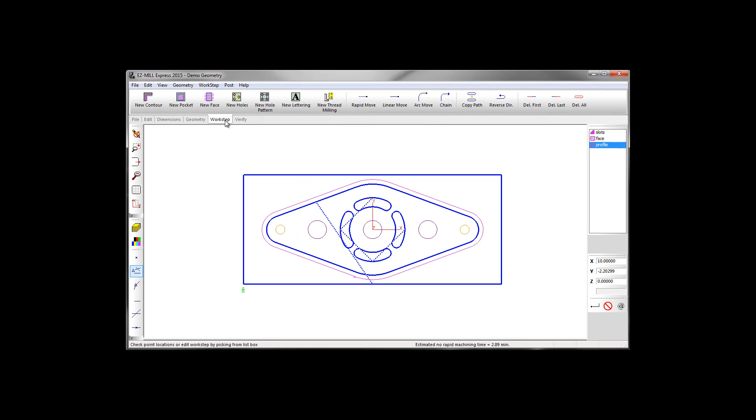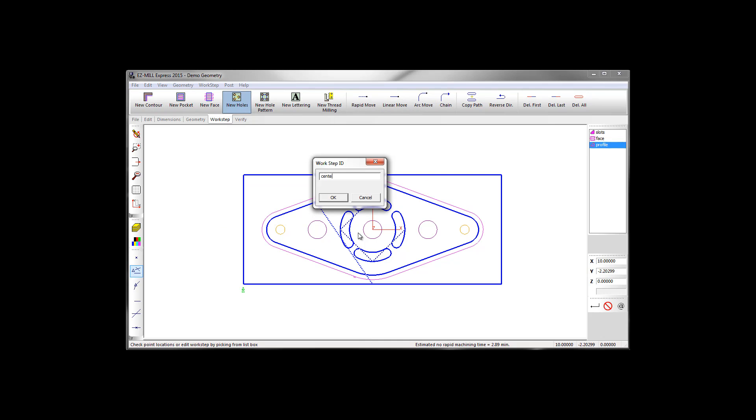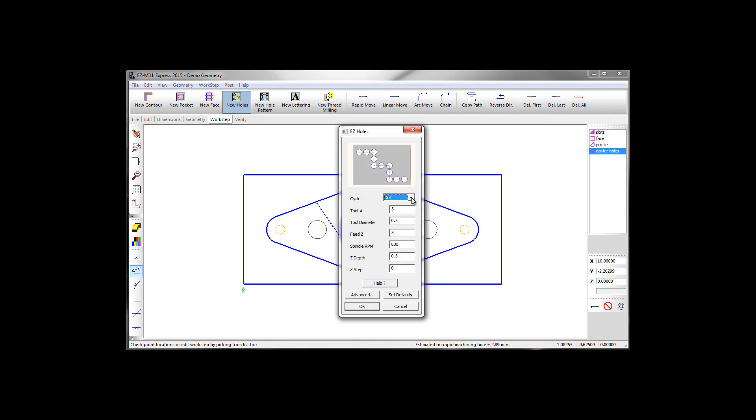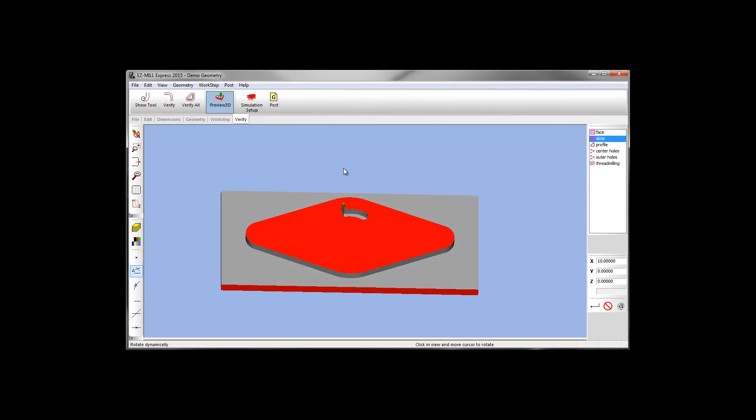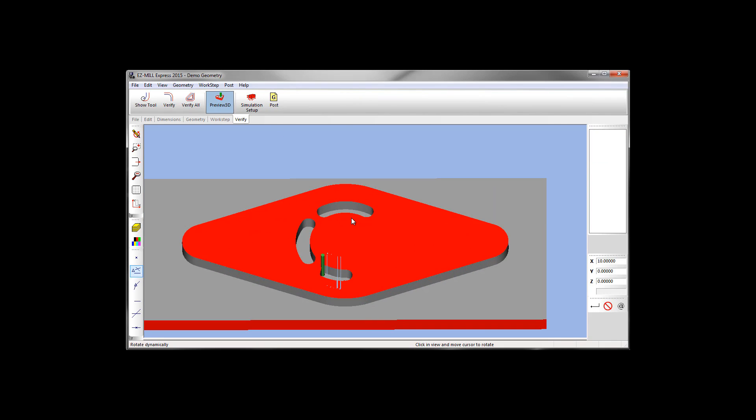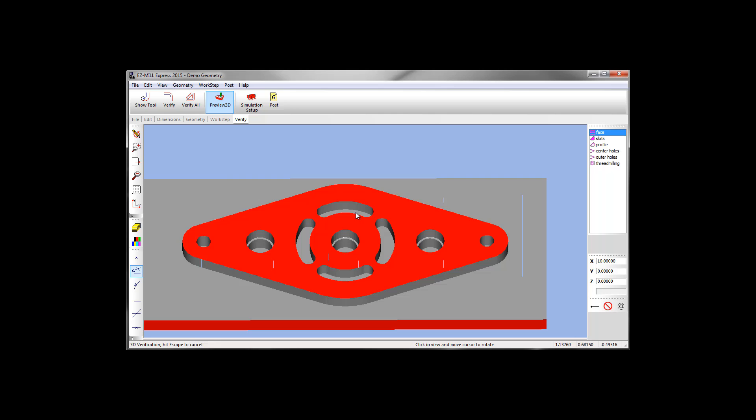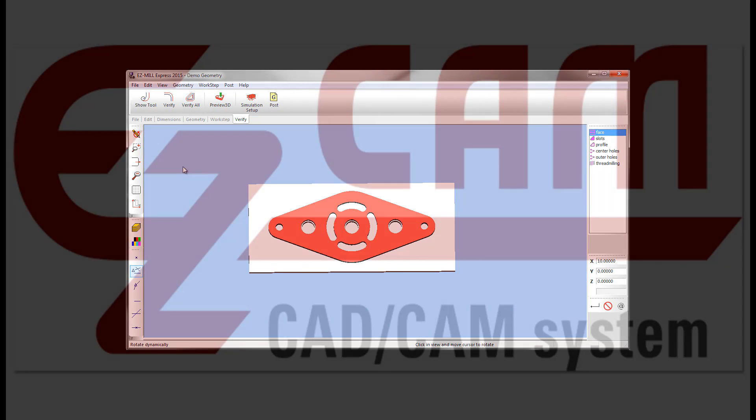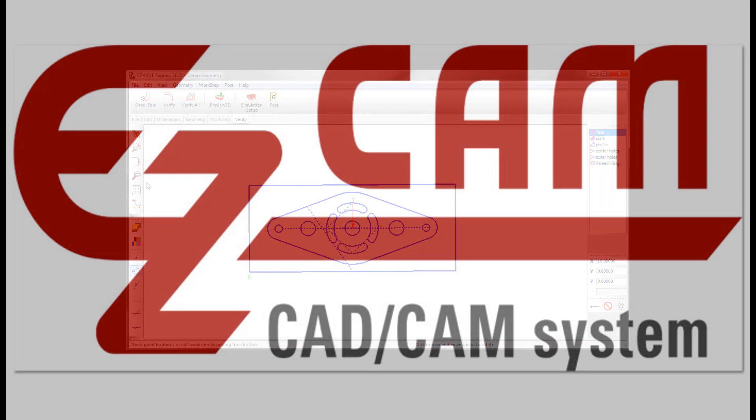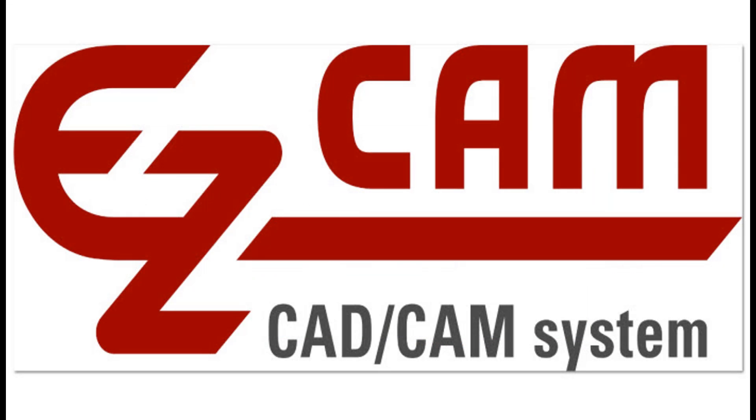So check out our free trial and tutorials found right on the main page of our website. And don't forget our free demonstrations and custom videos. Send a CAD file to sales at EZ-CAM.com and your request for a demonstration or video will arrive shortly. Let EZ-CAM run your machine for you.